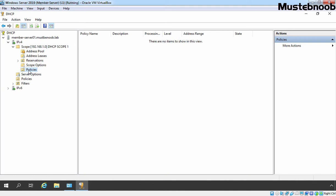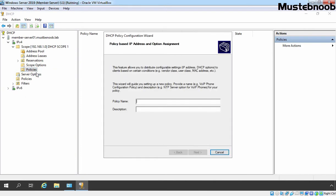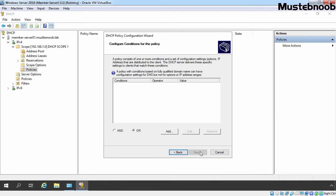To create a new policy, we need to right-click on Policies and select New Policy. Specify Name for your Policy which will be here for all VirtualBox VMs and under Description, I am adding DHCP PBL Lab Guide. Let's click on Next.